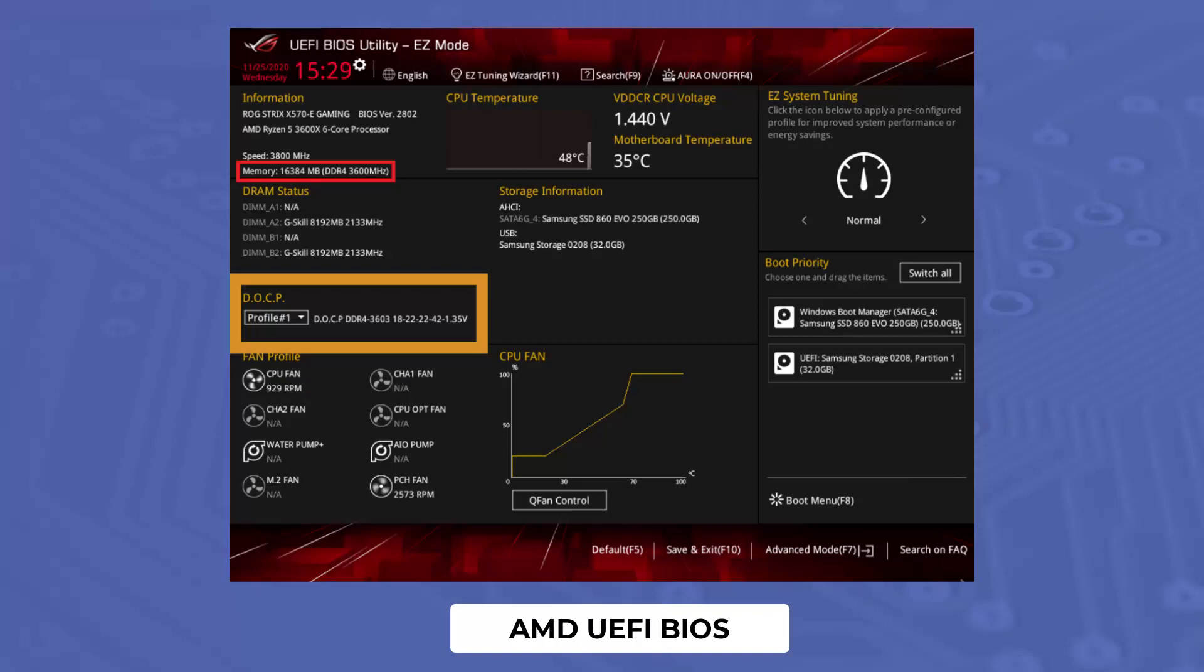One way to try and minimize errors is to turn off the selected XMP or DOCP, Direct Overclock Profile in the case for AMD.